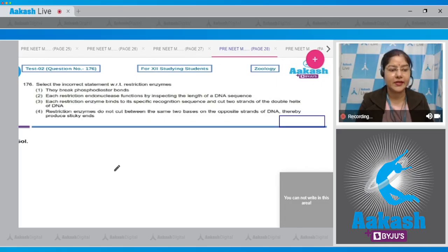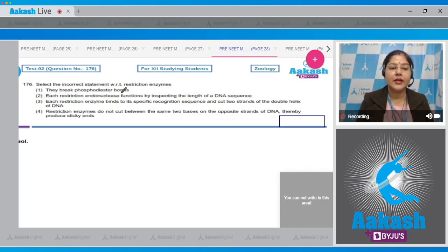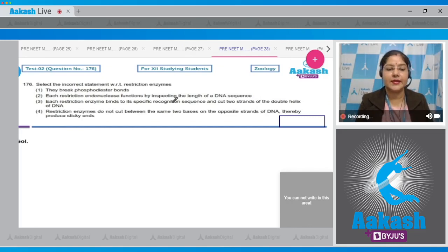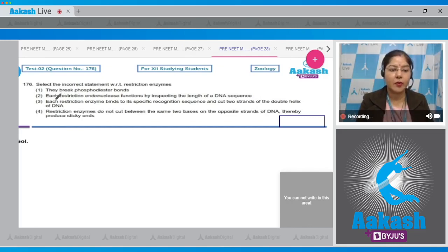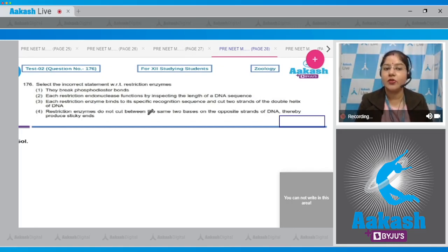Question number 176. Select the incorrect statement with respect to restriction enzymes. First option: they break phosphodiester bonds. This is correct.